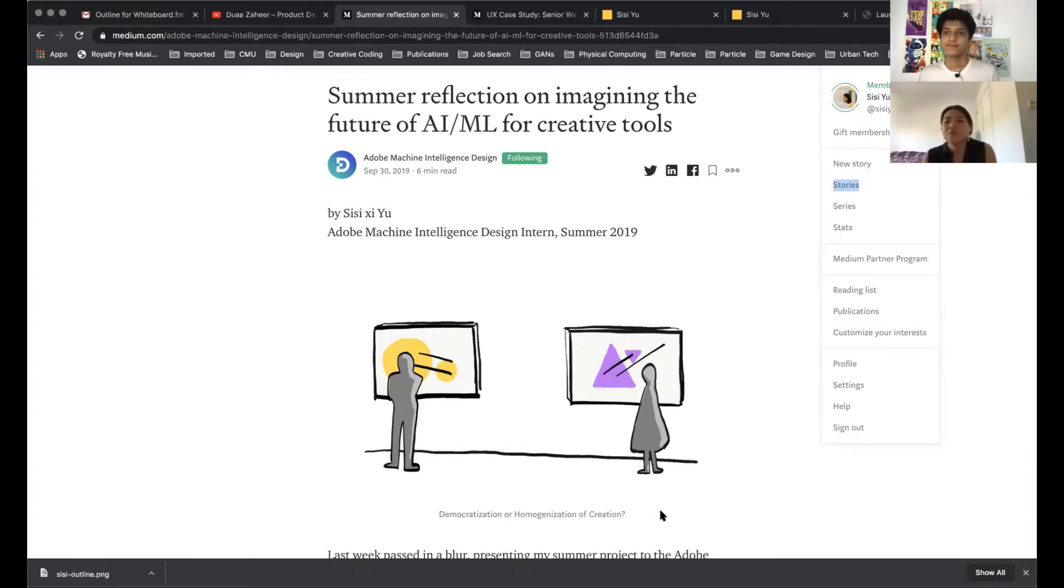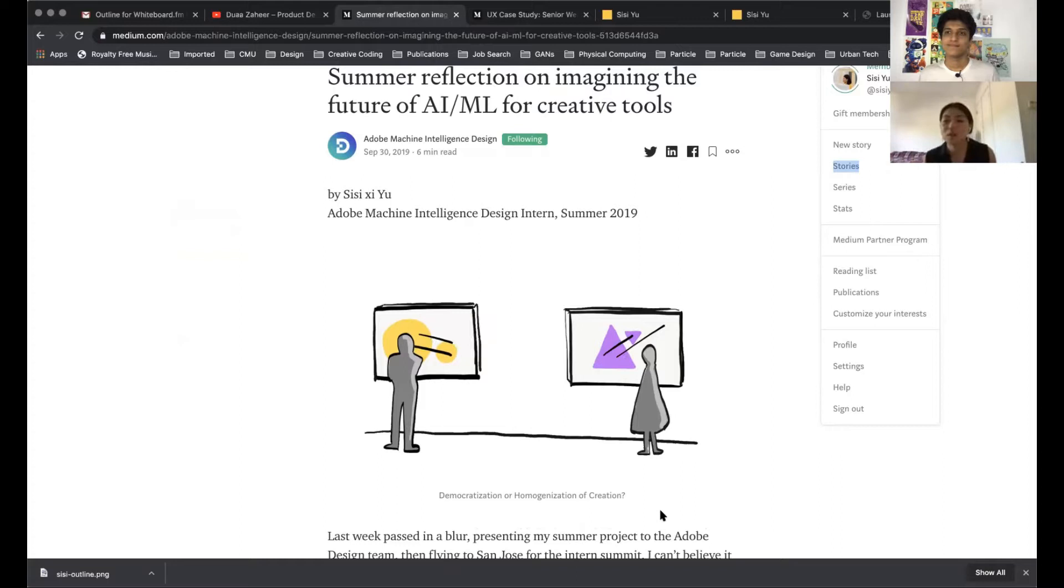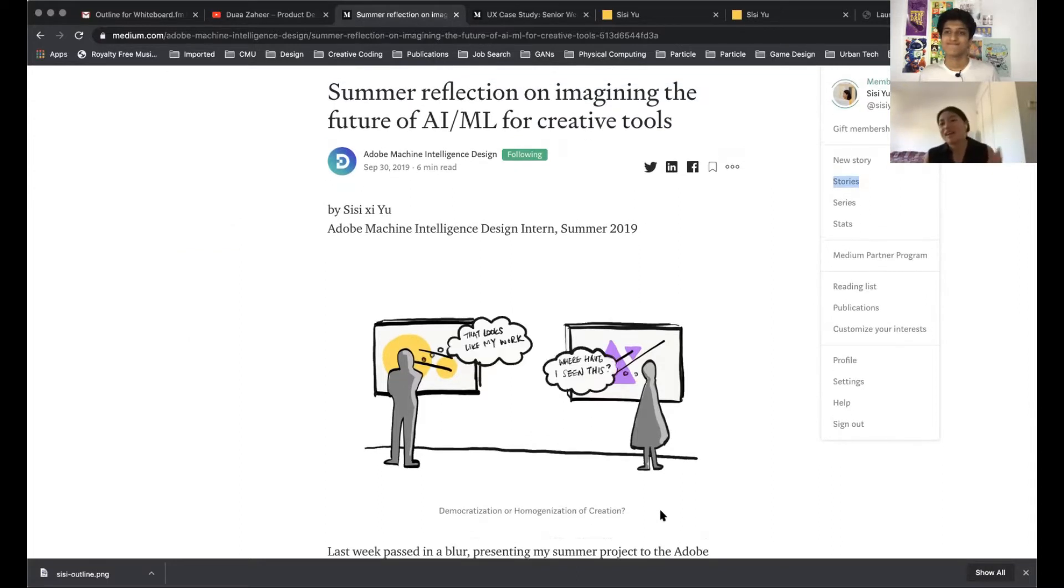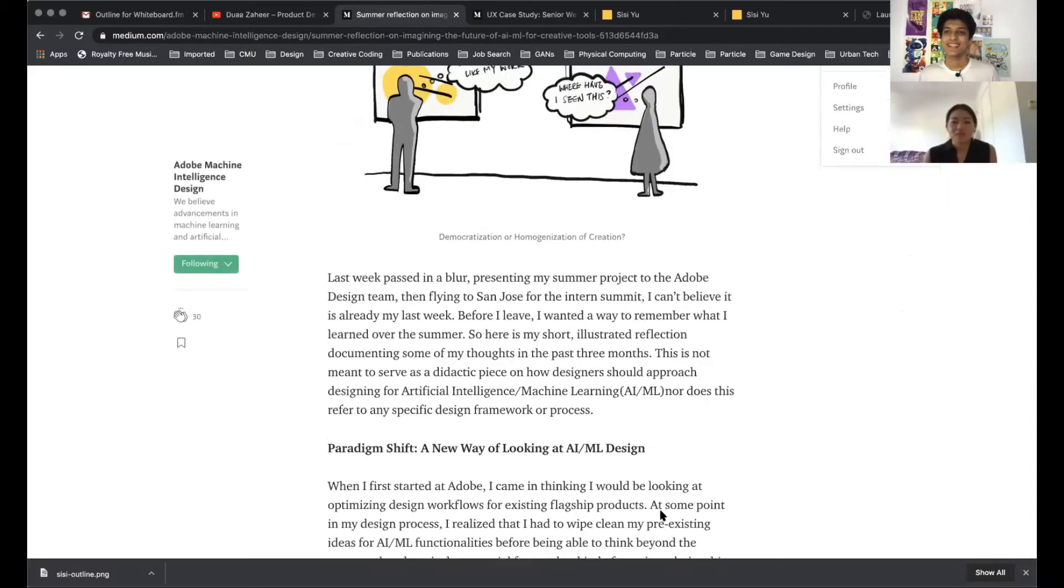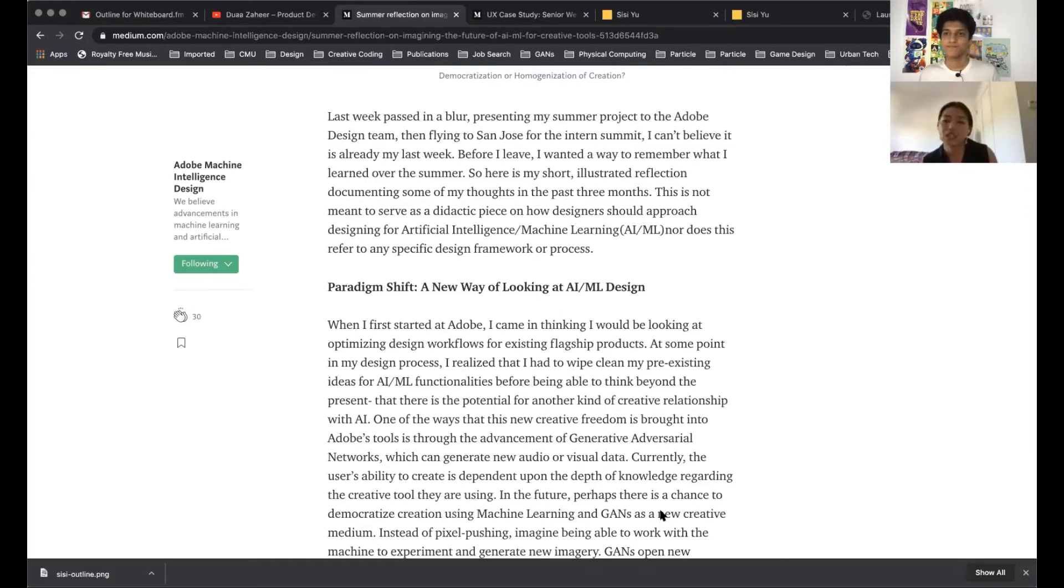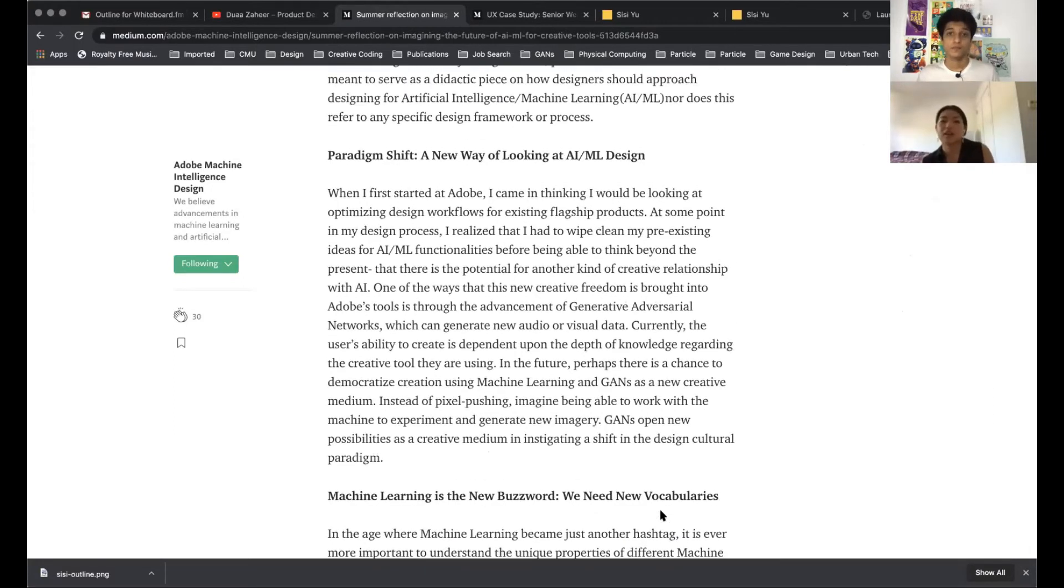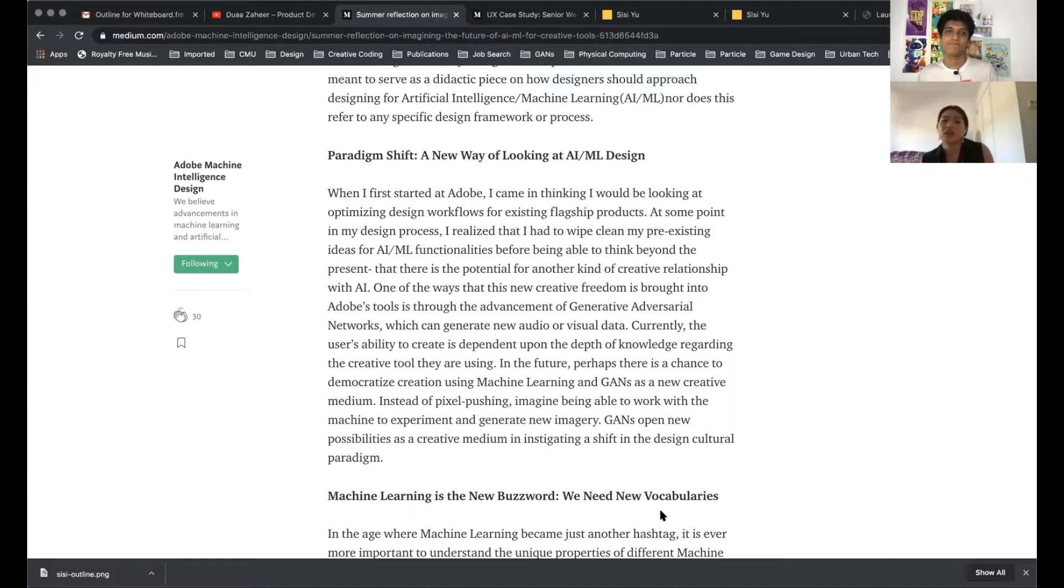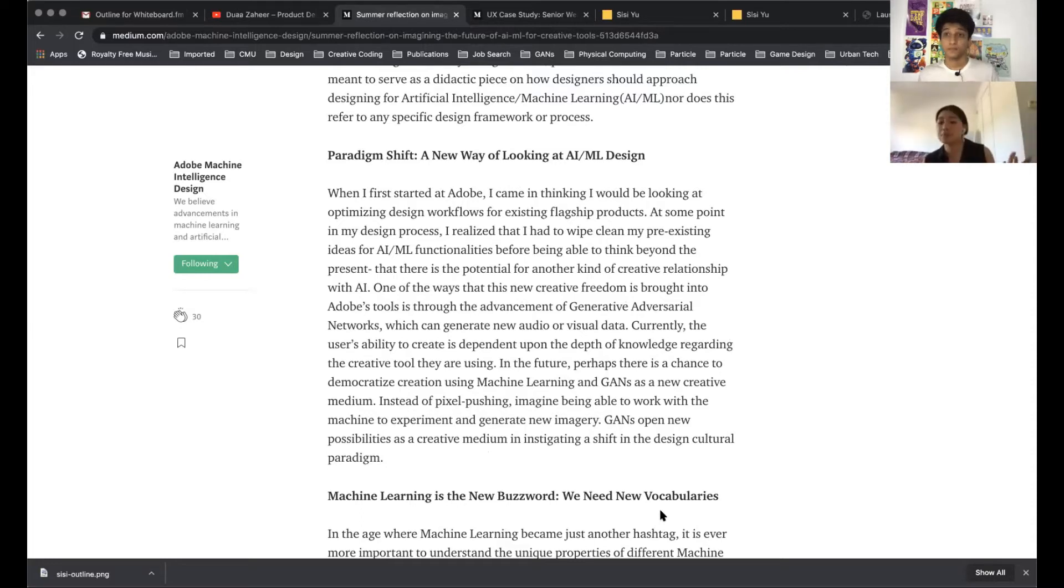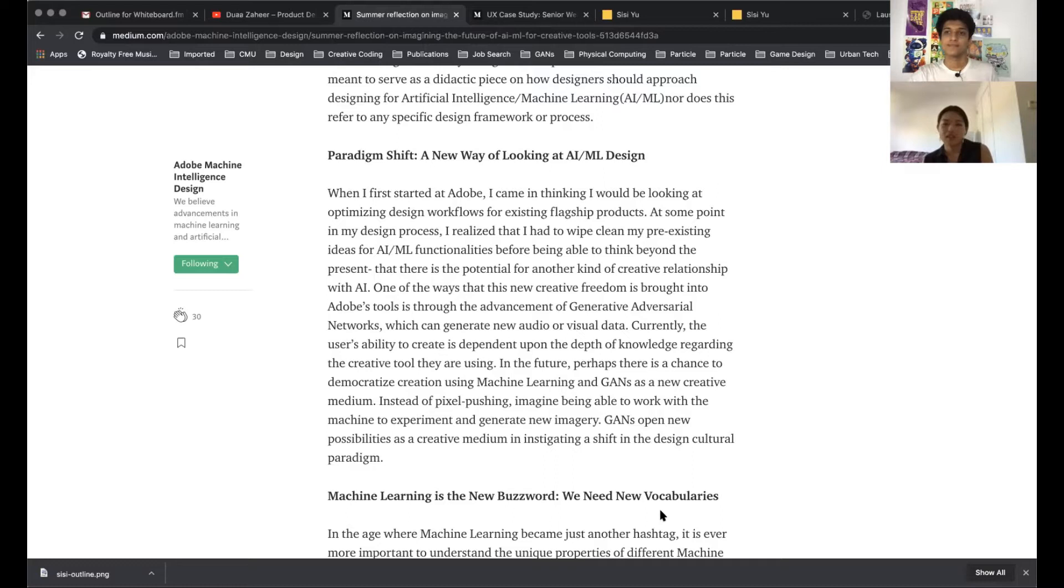So in the nature of the team we kind of had to think outside the box a little bit. I can start by going into this Medium article that I wrote as a reflection after my internship. At a high level, some of the very difficult constraints are there is a new way of understanding AI ML design. Machine learning is hard to grasp by designers first of all because it's very technical. Traditionally designers are not really exposed to that, so we have to work with these technical constraints but also these things are evolving every day.